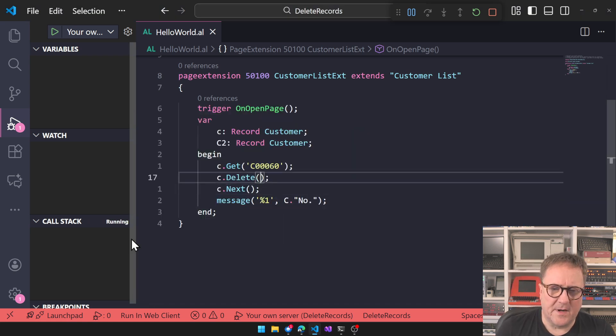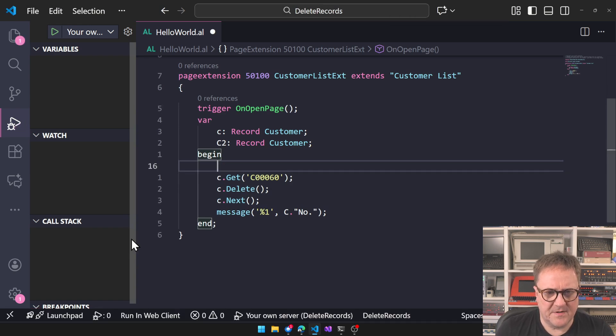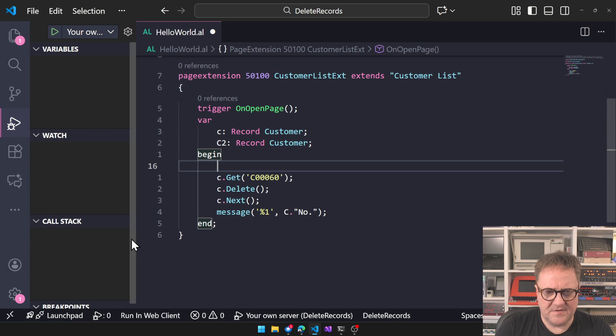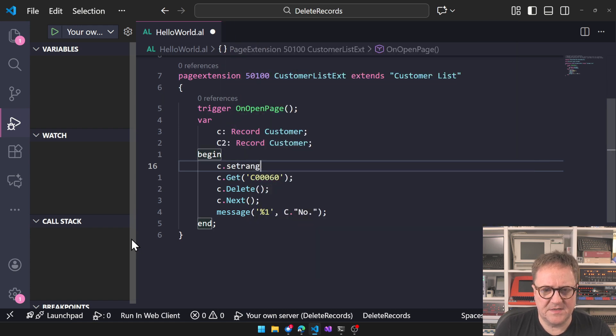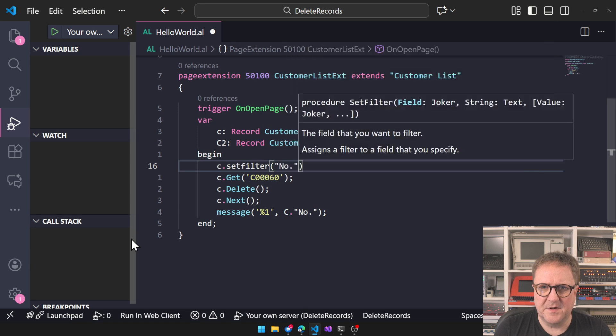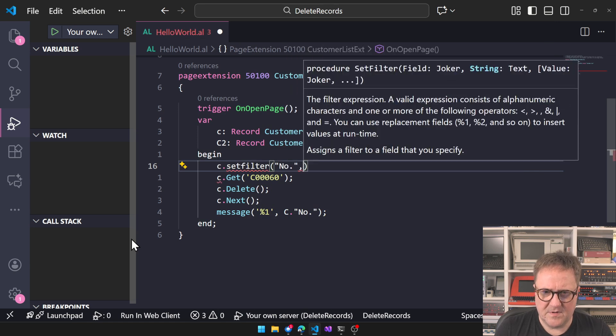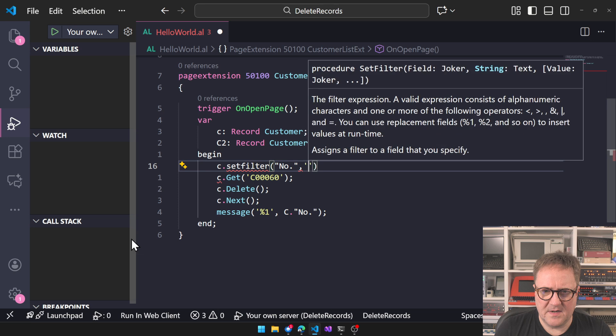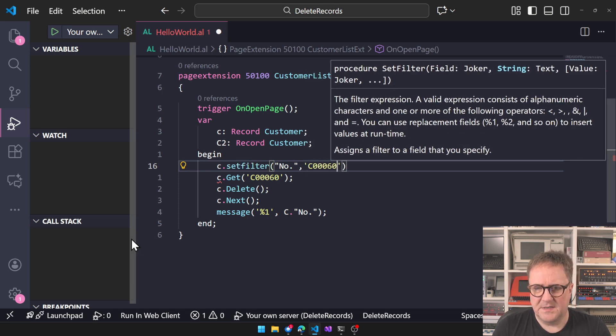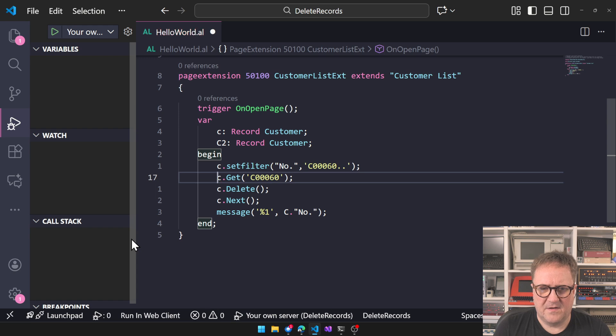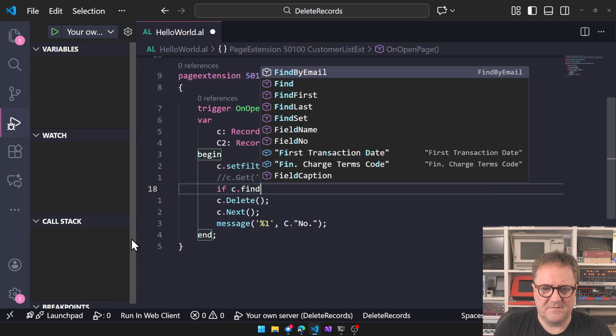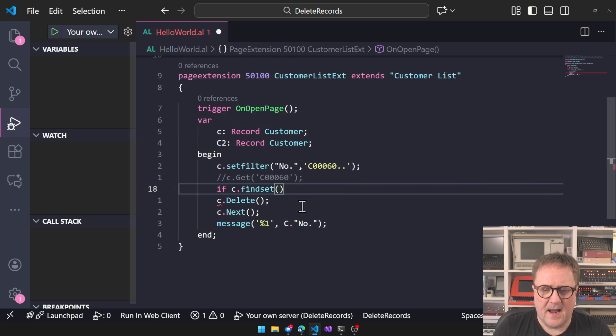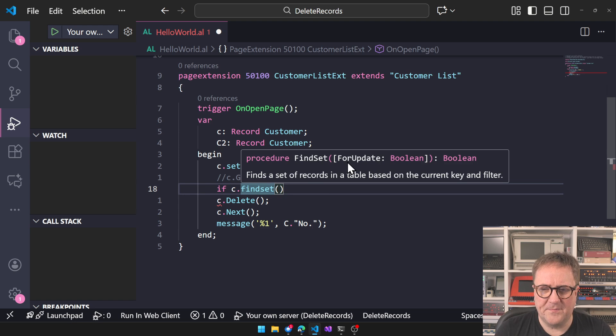Let's change this up a bit and do C.SetRange. Set filter on number, and we want to do a filter saying C0-0-0-60 dot dot. And then let's do if C.FindSet. On FindSet we have a parameter for update.